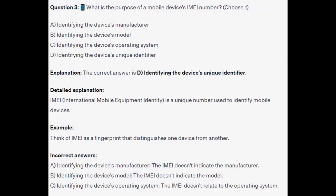The correct answer is D: identifying the device's unique identifier. IMEI, or International Mobile Equipment Identity, is a unique number used to identify mobile devices. Think of IMEI as a fingerprint that distinguishes one device from another. The IMEI doesn't indicate a manufacturer, a model, or relate to the operating system.